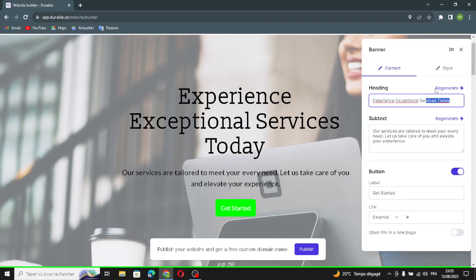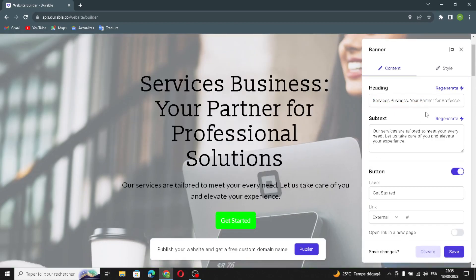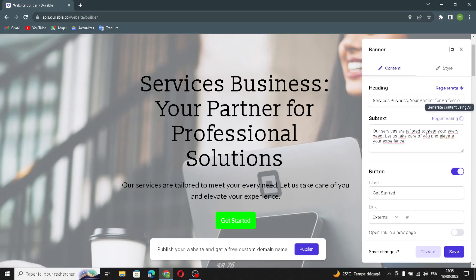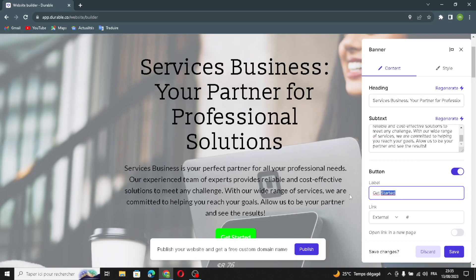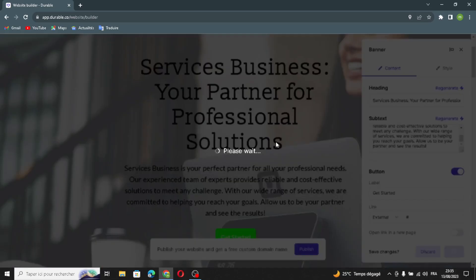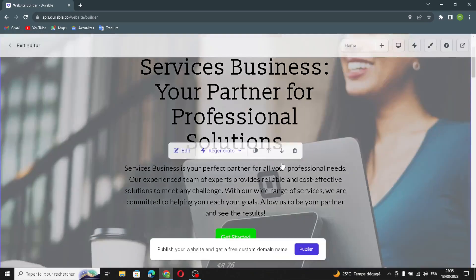If you don't like the banner content, just click regenerate and it will be regenerated. You can also change the subtext and regenerate that as well. If you want to change the label or add a link, you can do that here too. Then save and move on to the next section.